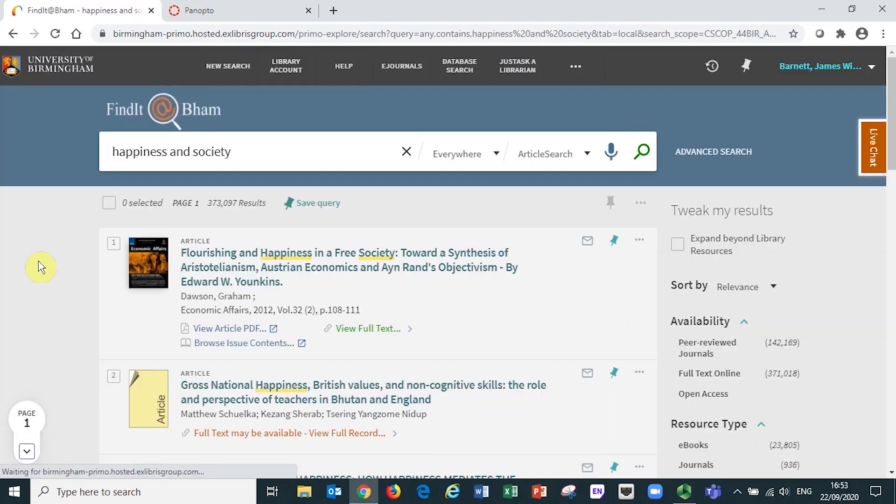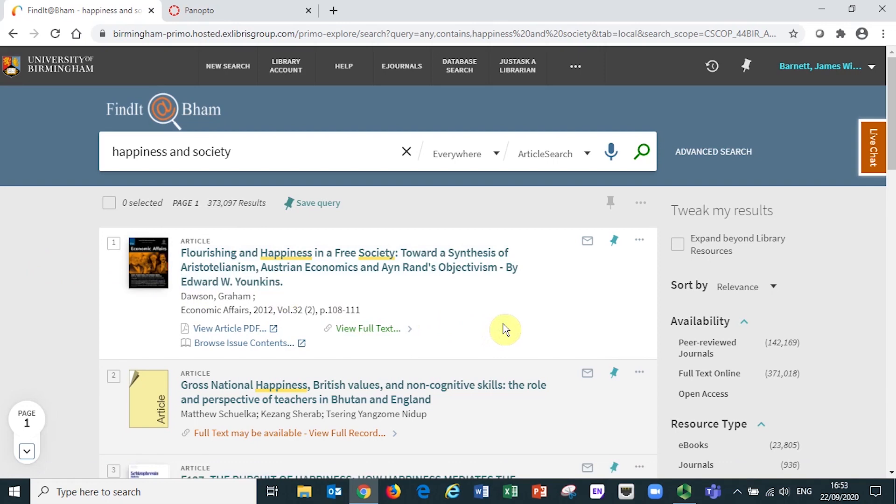So that's how to use Findit at BHAM to search for and access online journal articles.